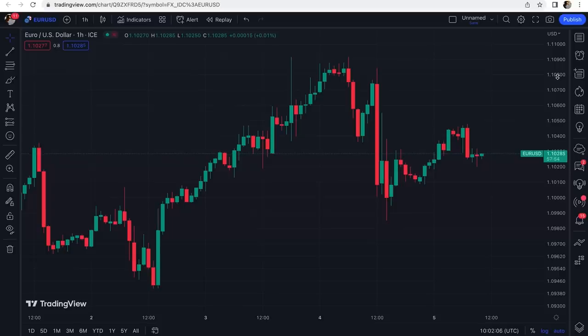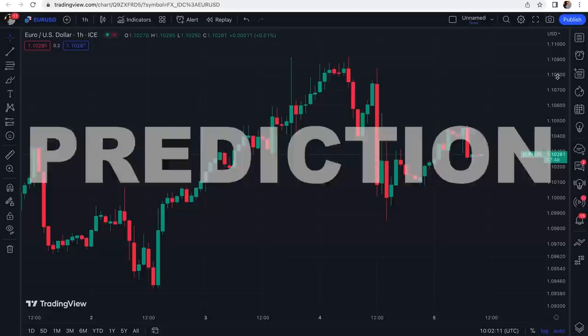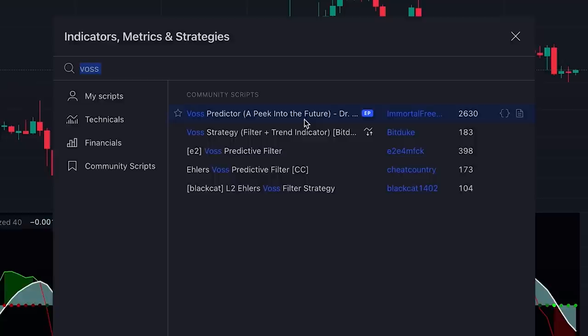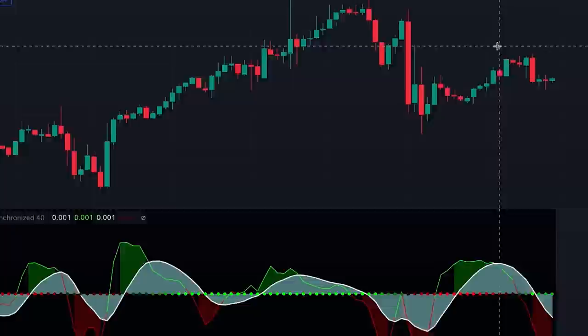In today's video I want to introduce a very powerful indicator that gives highly accurate prediction on the next movement of the market. To add this wonderful indicator to our chart, we click on indicators and search for WASP Predictor — this one, WASP Predictor: A Peek into the Future, which is an editor's picks indicator written by someone named Immortal Freedom.